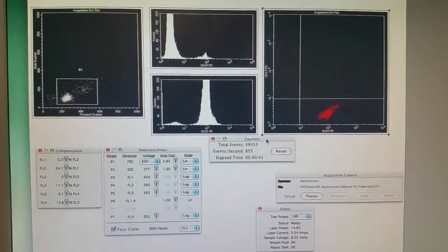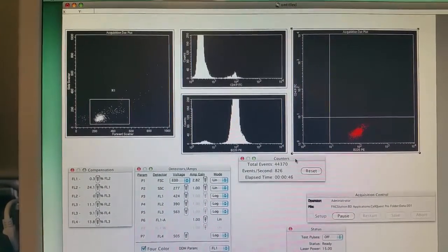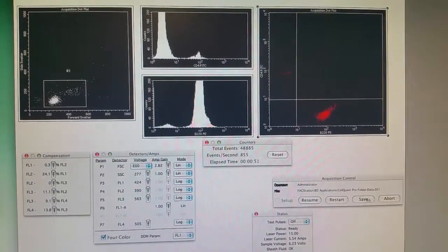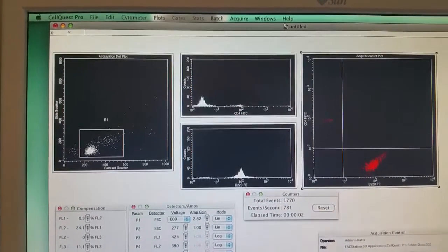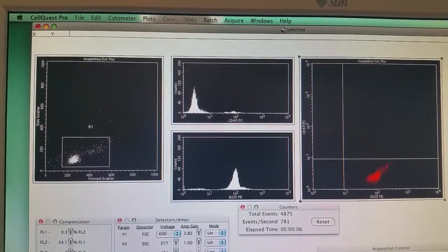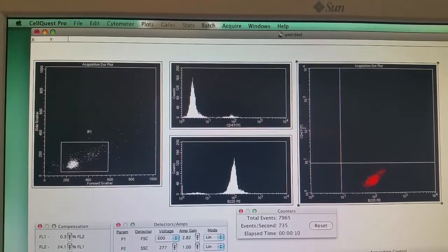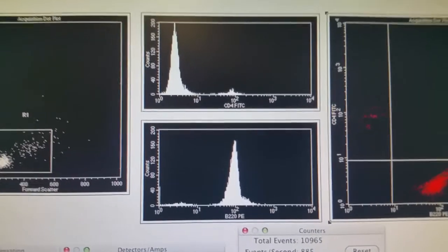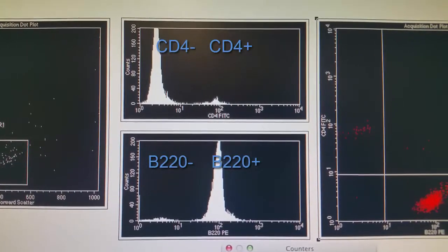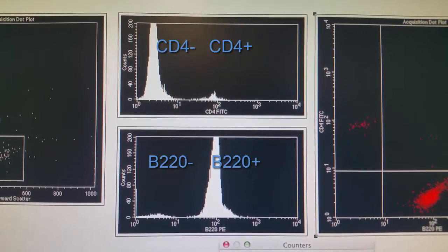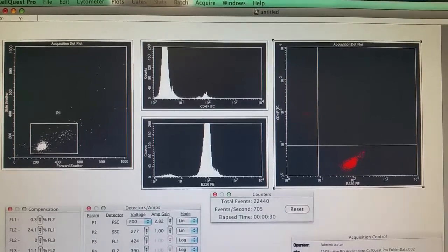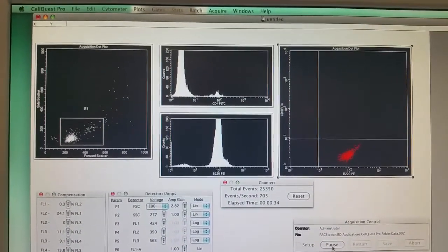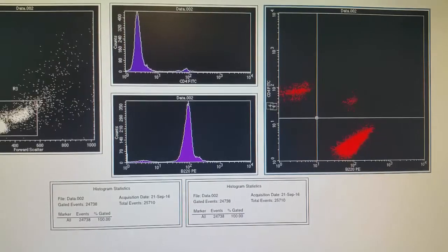I pulled up the counter so we can see how many cells have gone through the machine — we're just about at 50,000 cells that have passed by the laser. So I'm going to pause this and save our results. It saves all of the cells, and we can see all the cells that have gone through the machine. Now if I restart the program, we can see from the very beginning that as the cells pass through the laser, the histograms grow. It's very clear to see that the majority of our cells are not positive for CD4, while the majority of the cells are positive for B220, as shown in the bottom histogram.